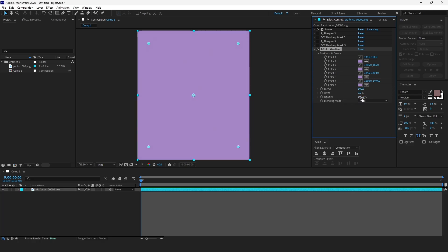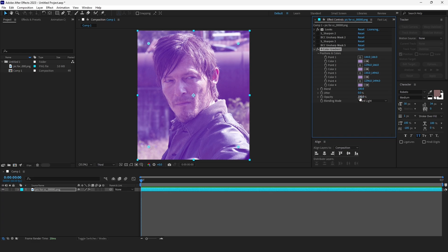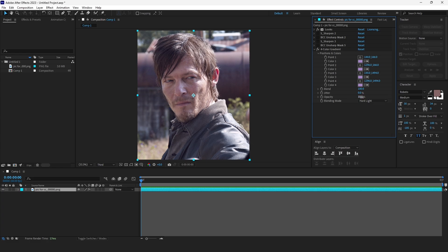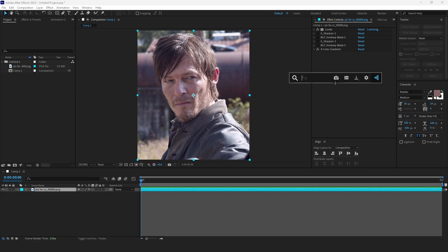Now on the blending mode, click on None and make it Hard Light. And this one put 8, maybe 10. As you can see, if I increase it, you can see more. So just do this as you want.